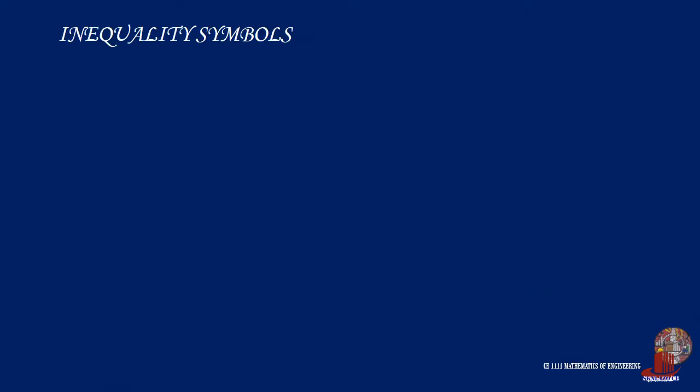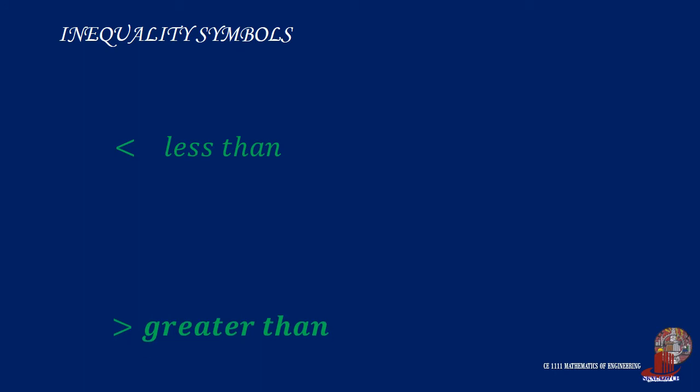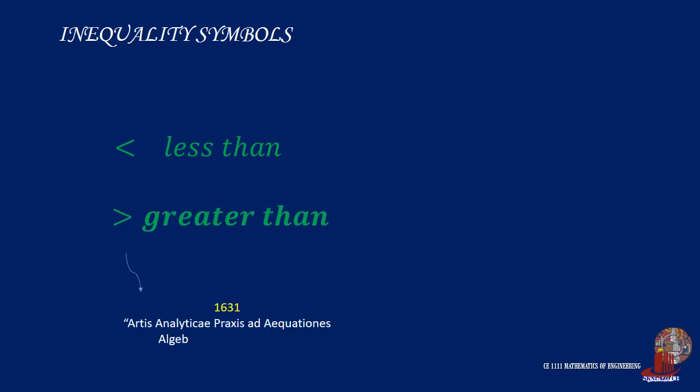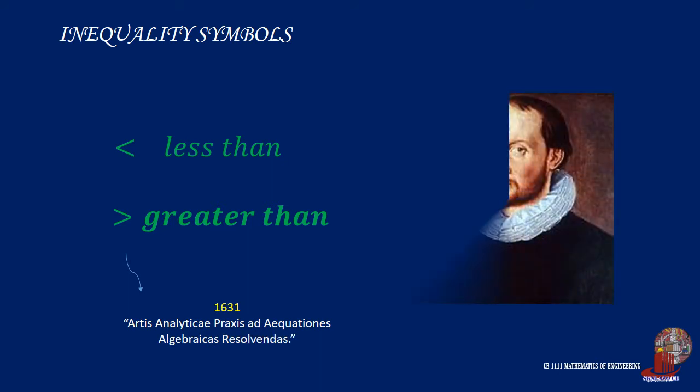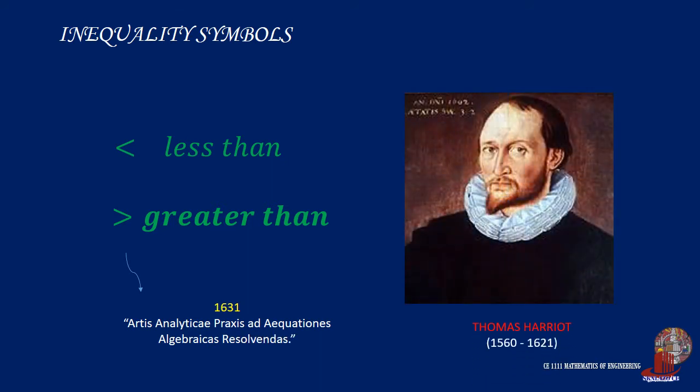There are different symbols for inequalities. The signs for greater than and less than were introduced in 1631 in a book which was the work of British mathematician Thomas Harriot and was published 10 years after his death in 1621. The symbols were invented by Harriot and he initially used triangular symbols which the editor altered to resemble the modern less and greater than symbols.